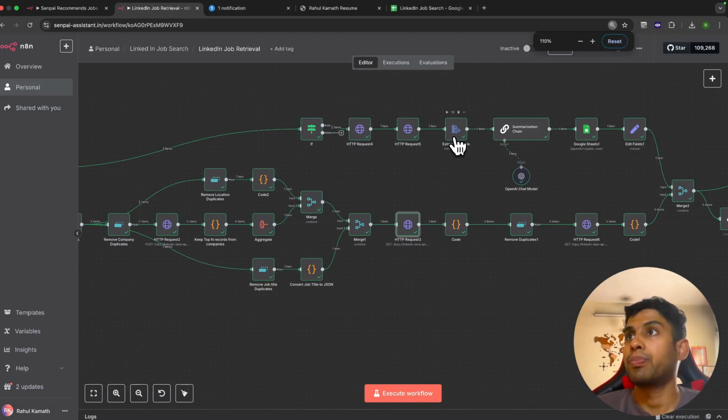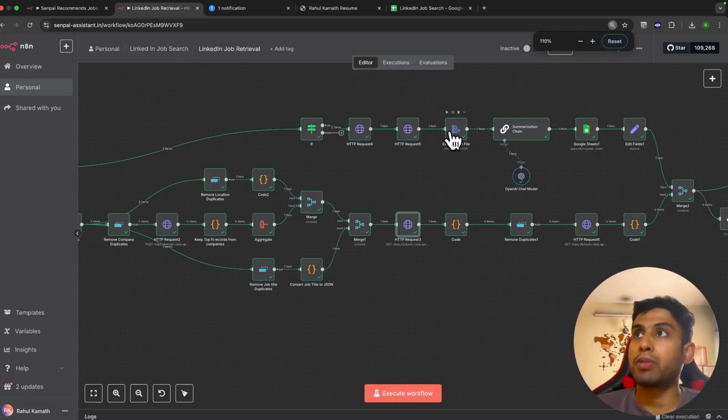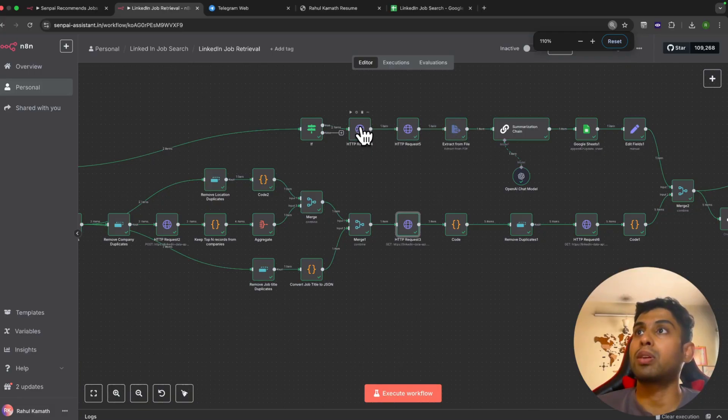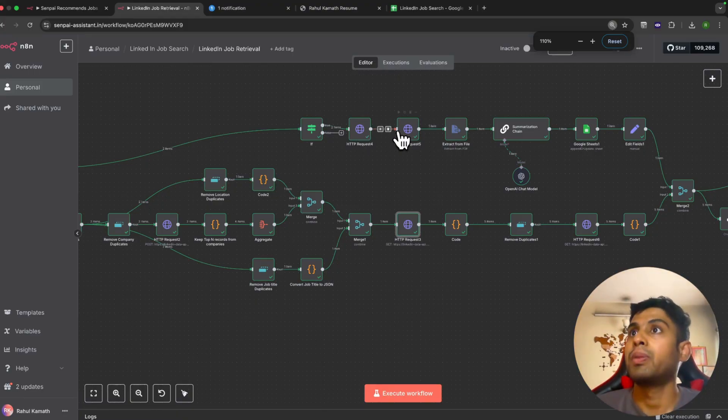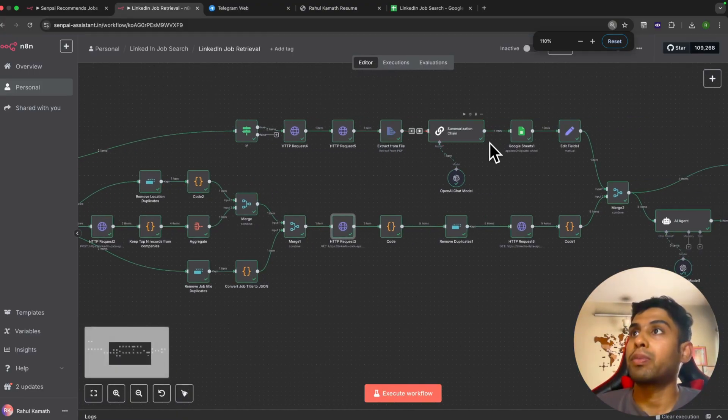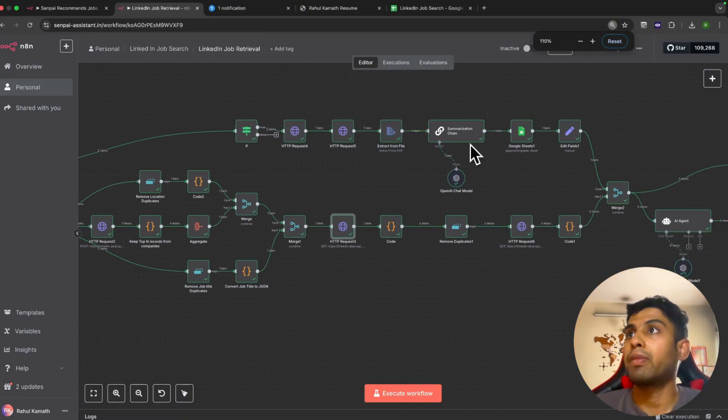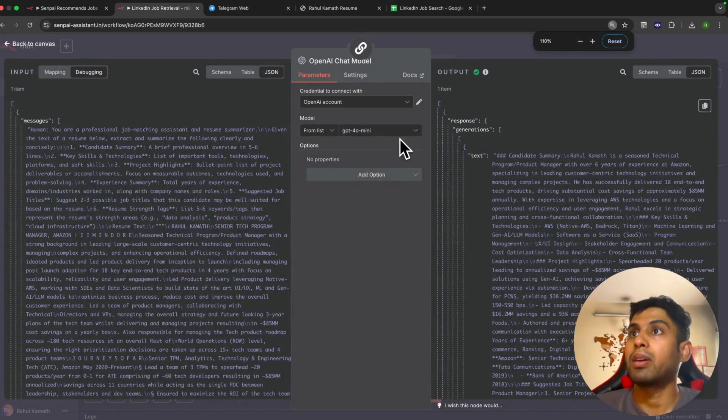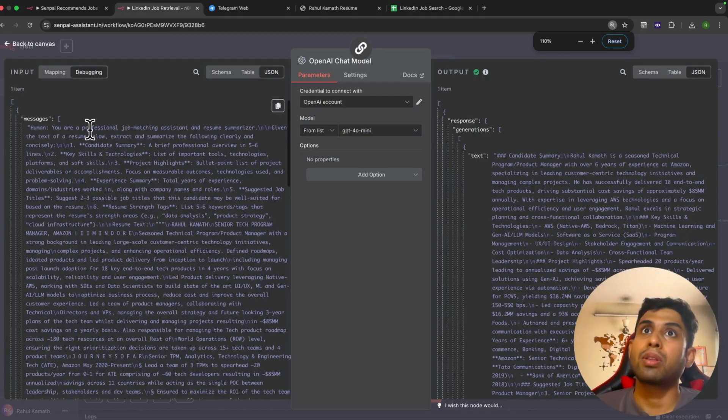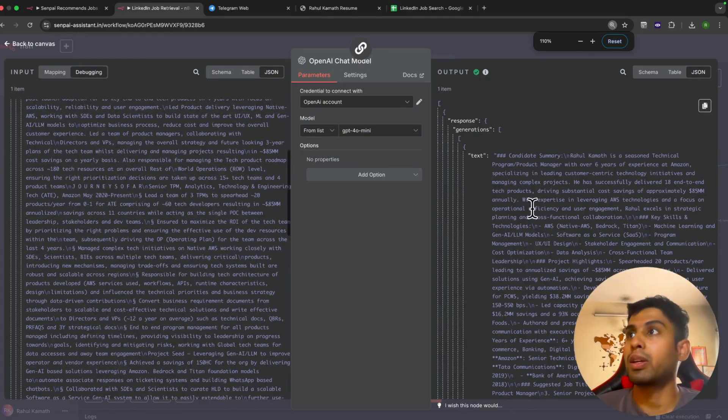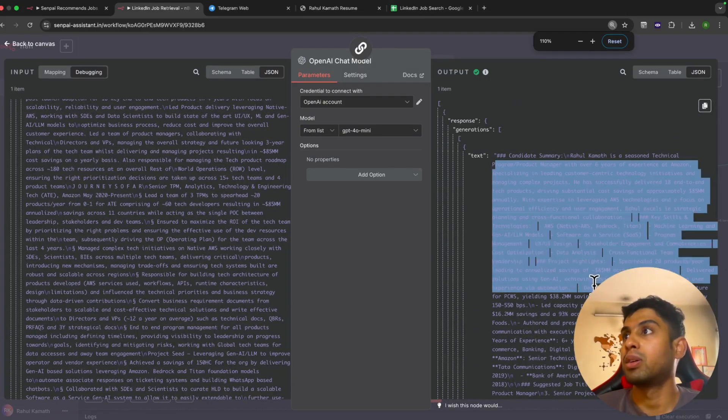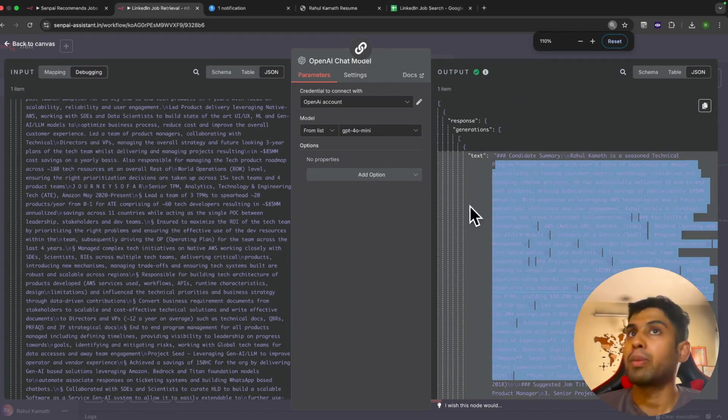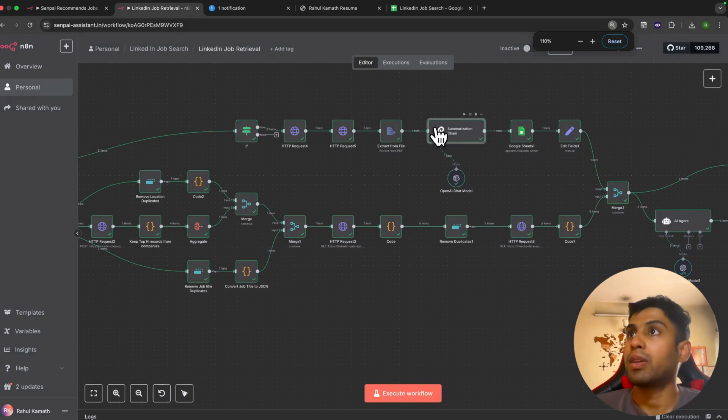Here we extract the information from the resume which we had passed. First, we use two Telegram APIs to get the metadata from the resume based on the file ID, then we extract the information. Then again we use a summarization chain backed by GPT-4o.